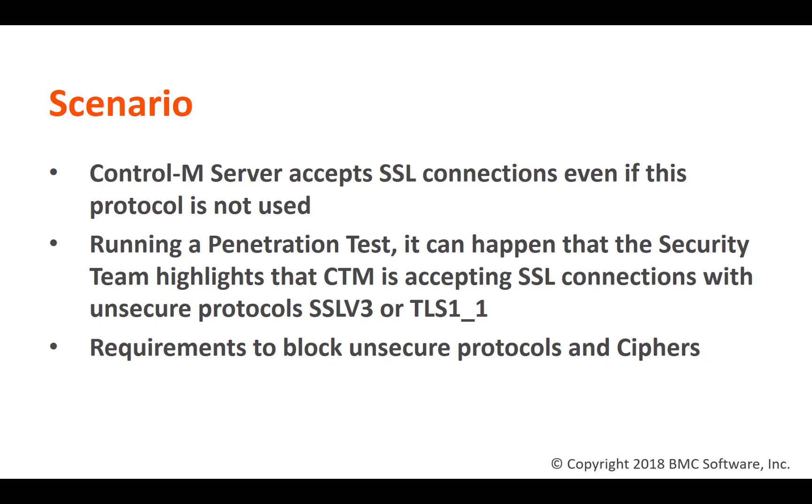CTRL-M server opens network ports to communicate with other components and the communication protocol can be configured to be encrypted using SSL. But even if the communication is not set to be encrypted, CTRL-M is able to accept and reply to SSL requests coming into the opened ports.